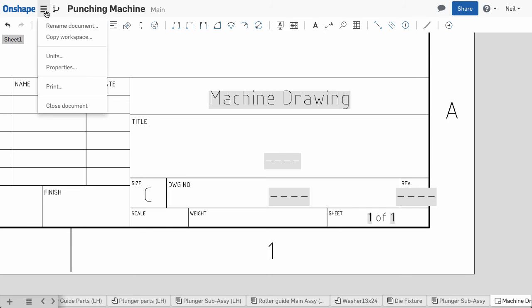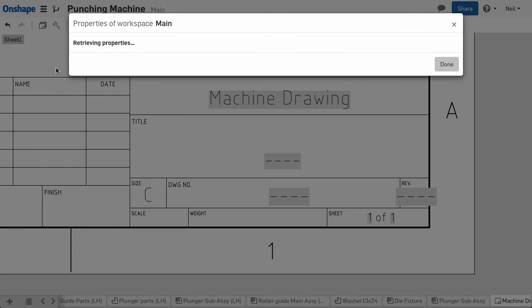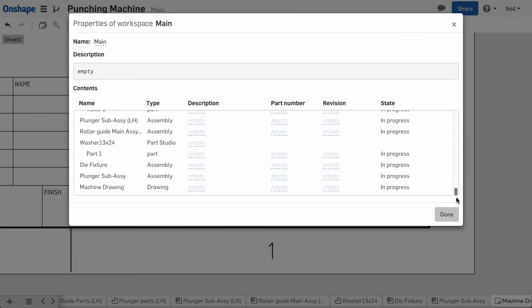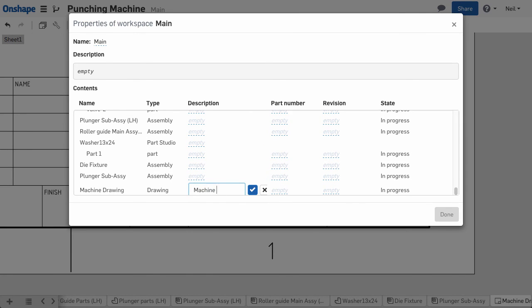If you then go to the documents menu and select properties, you can enter values for description, part number and revision all in one place.